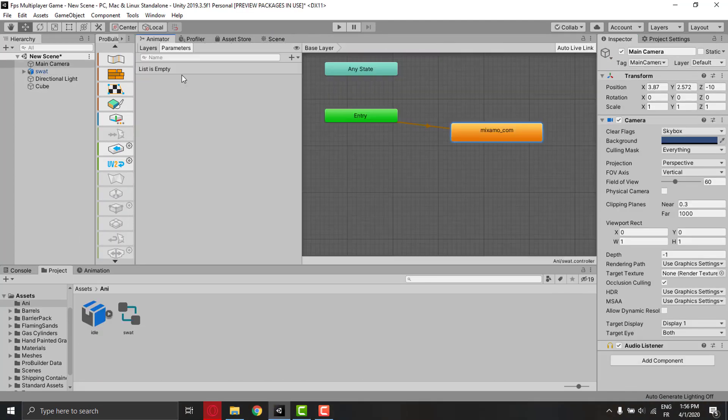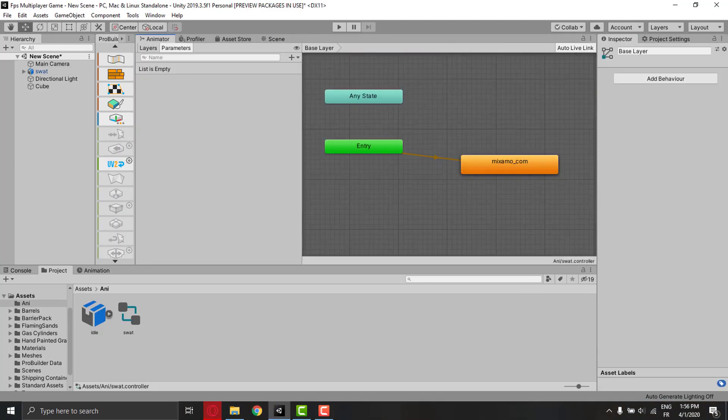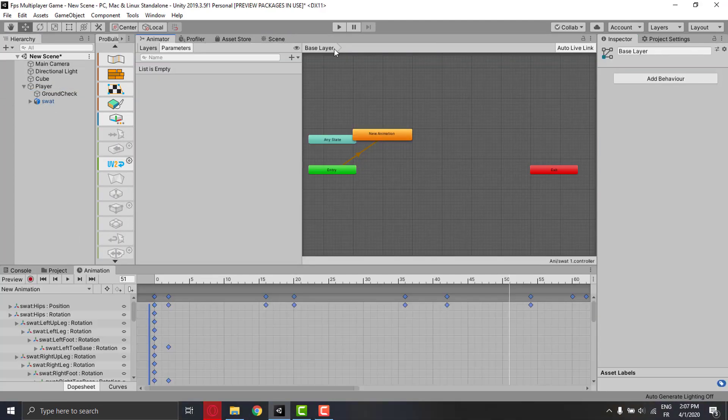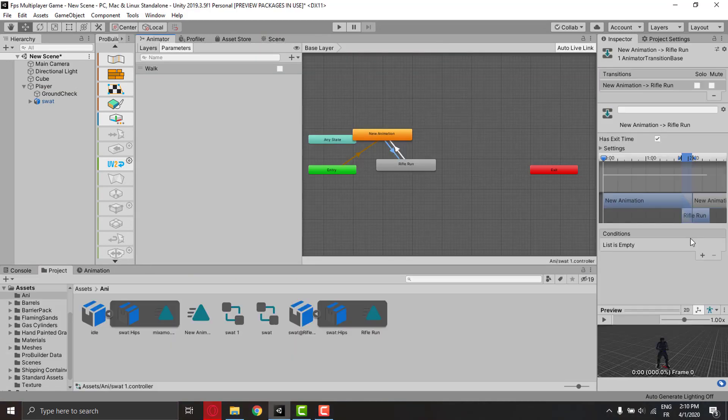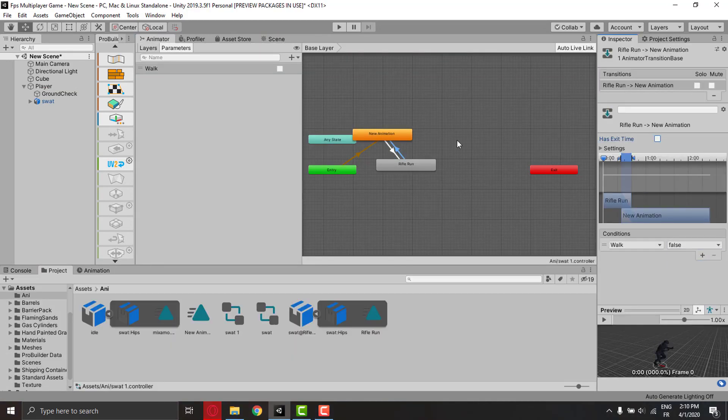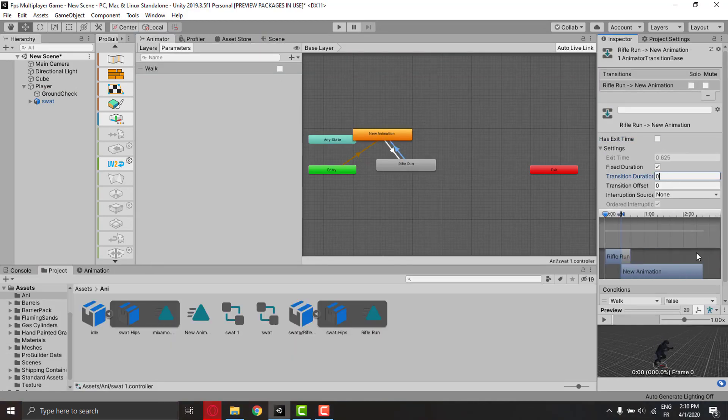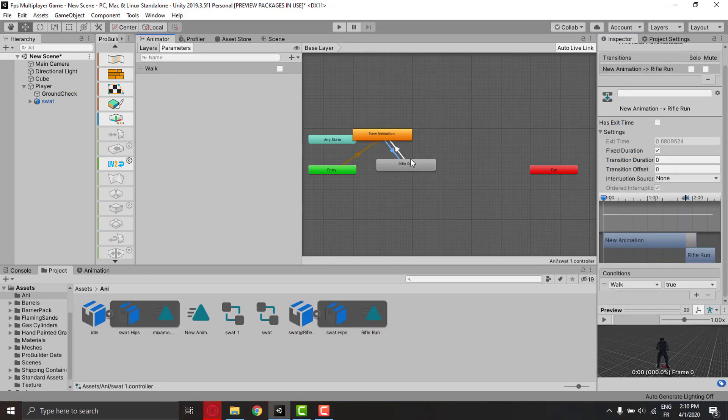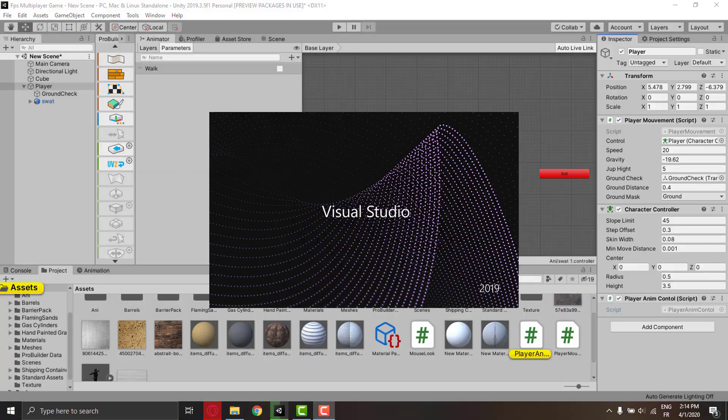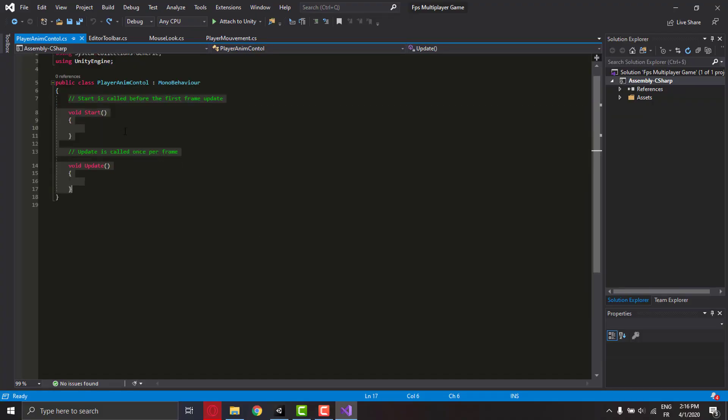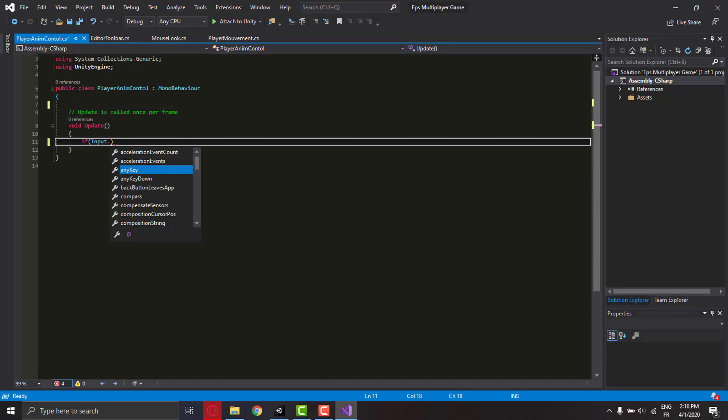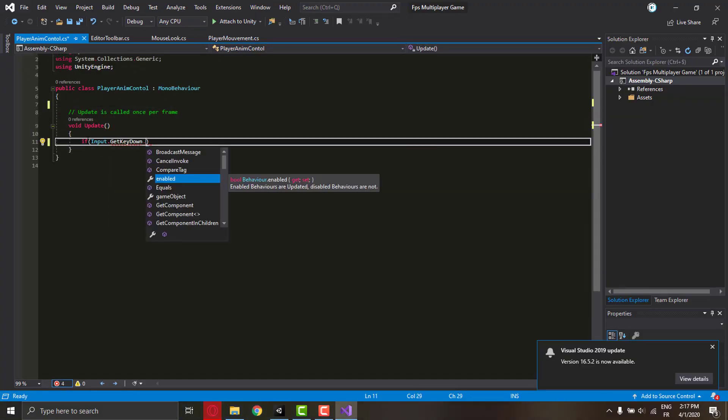You can find different free characters like this one, if you don't have a 3D modeler, on the asset store or online. Then I started making the player animations, an idle animation and a running animation.